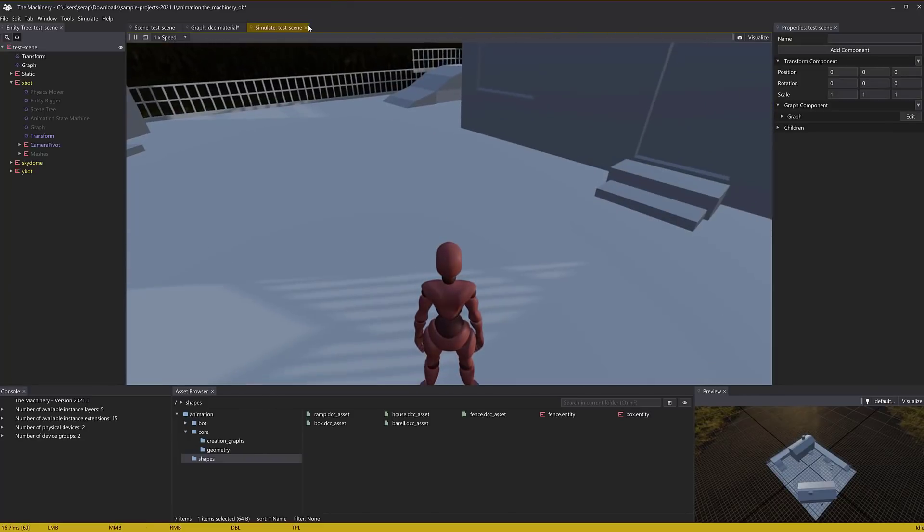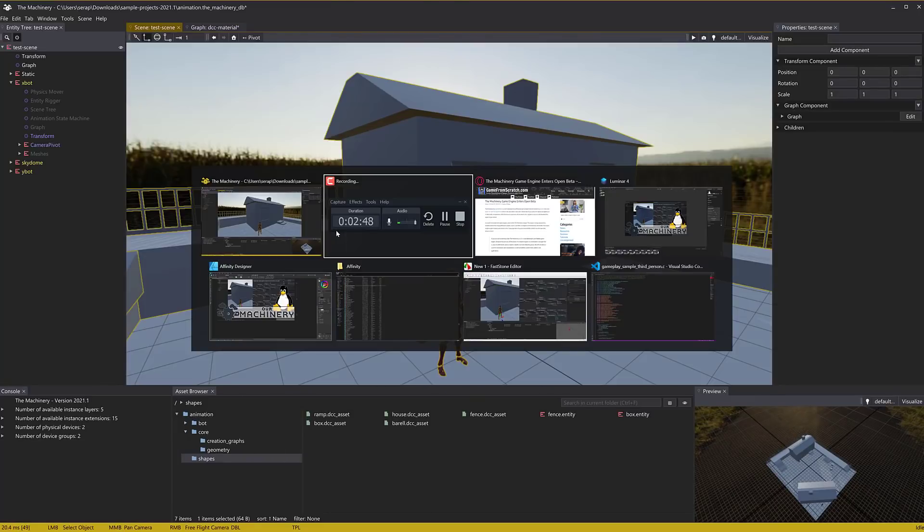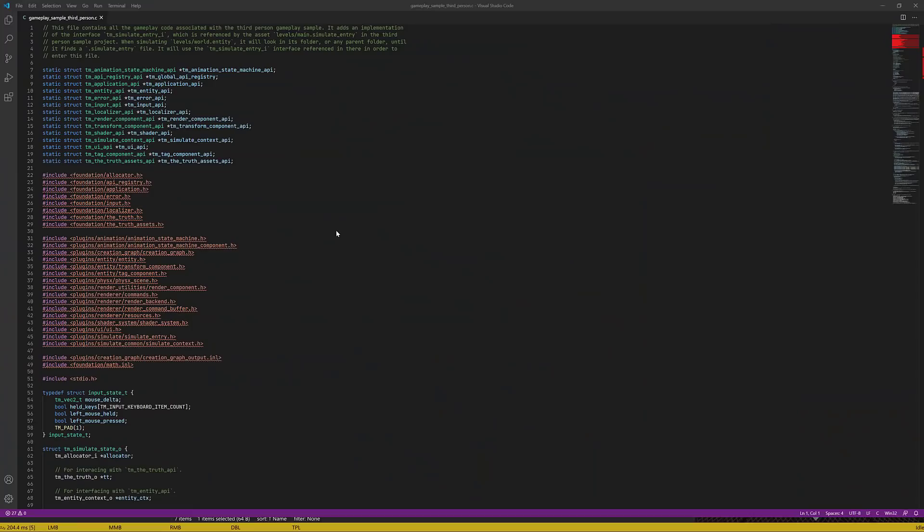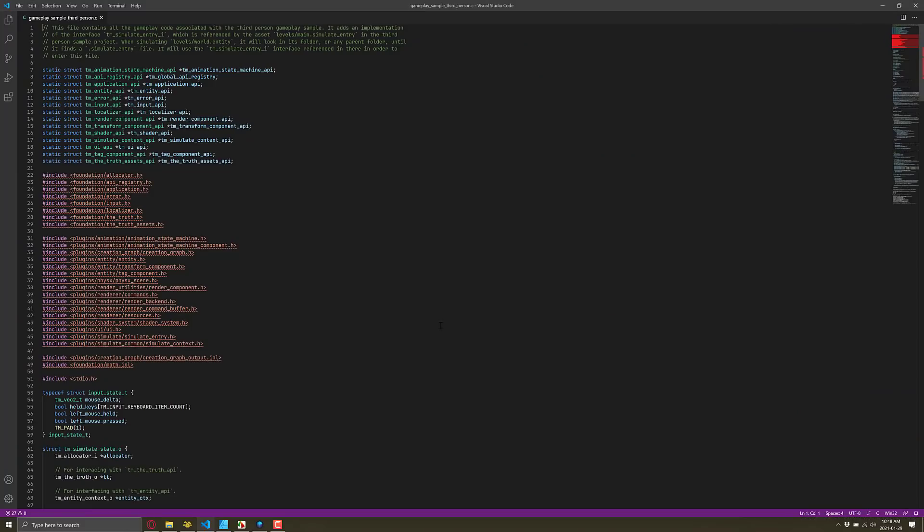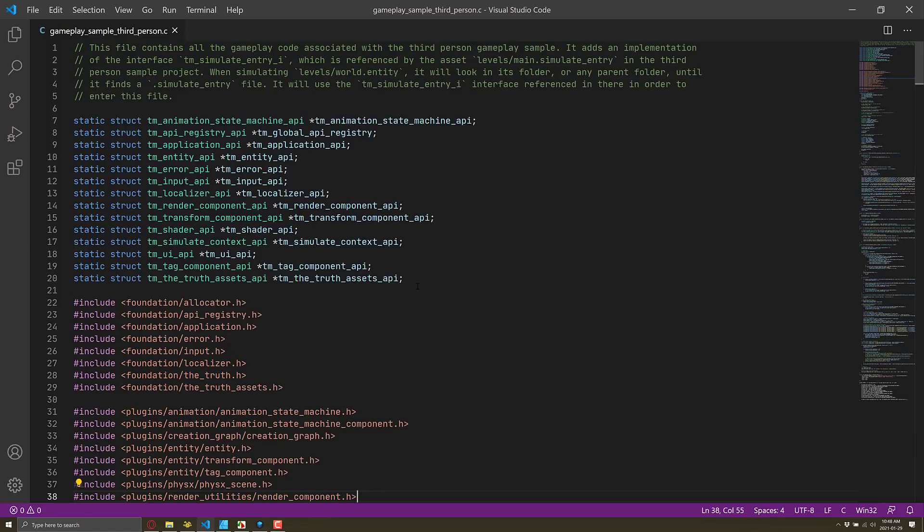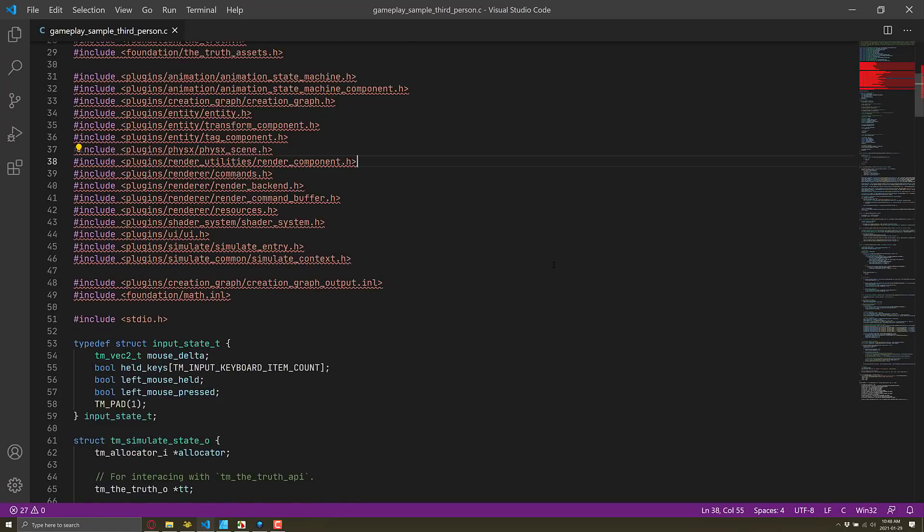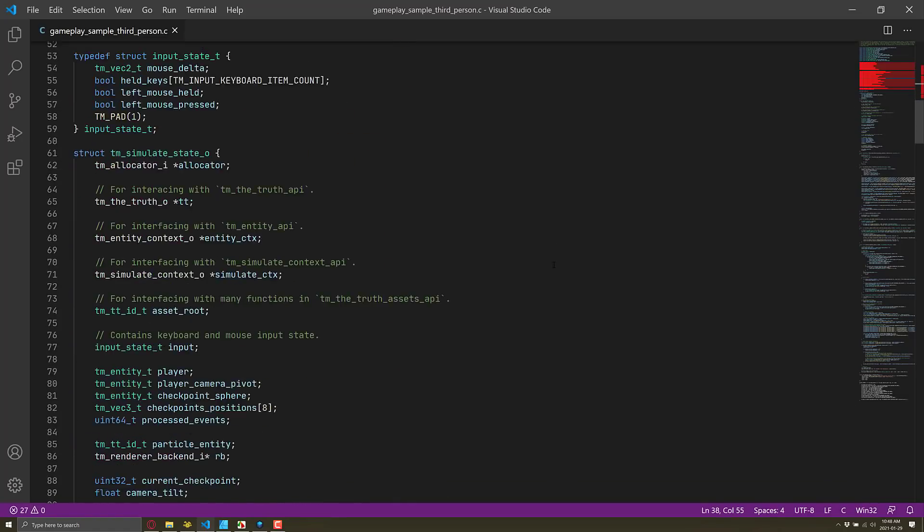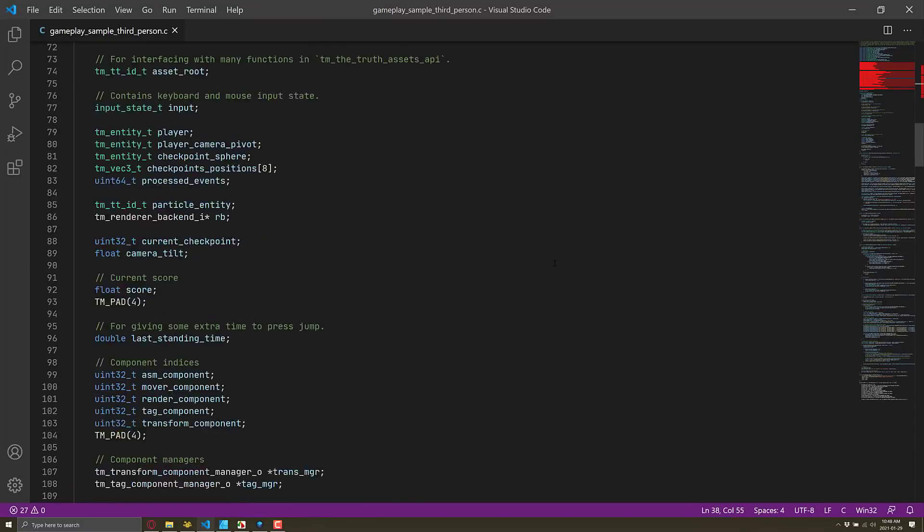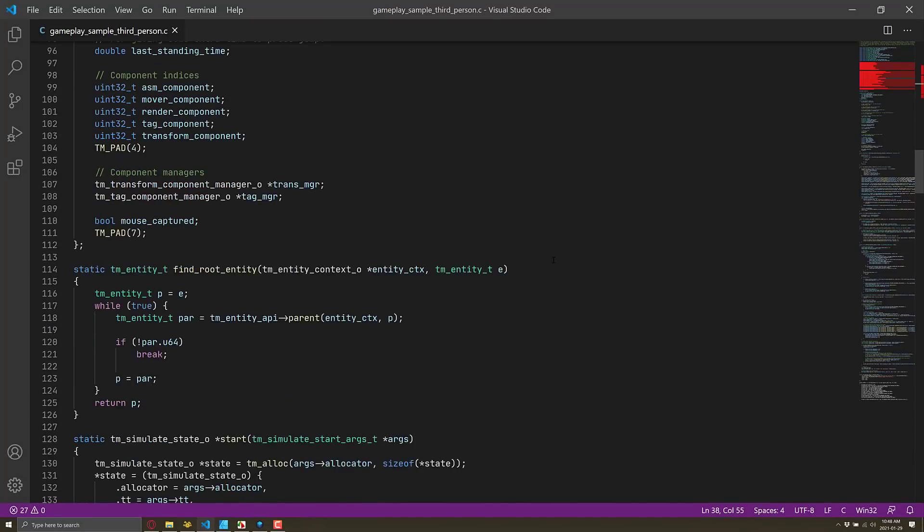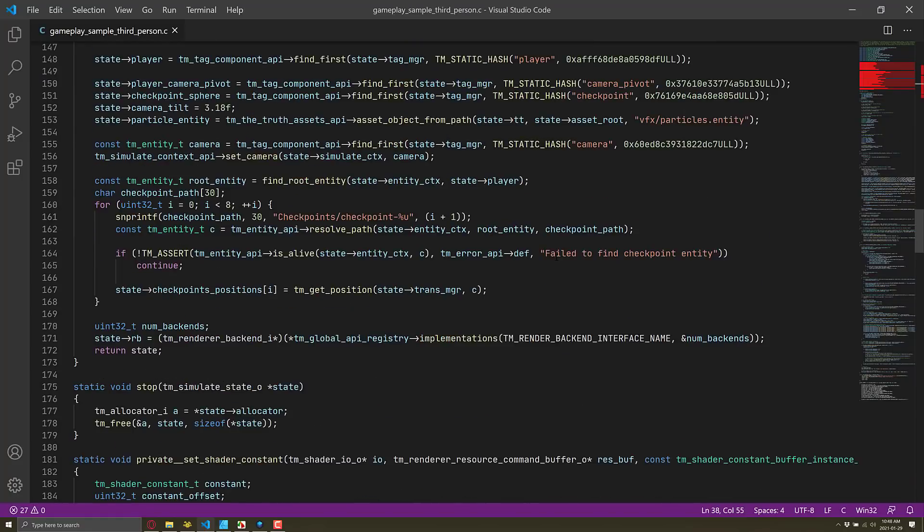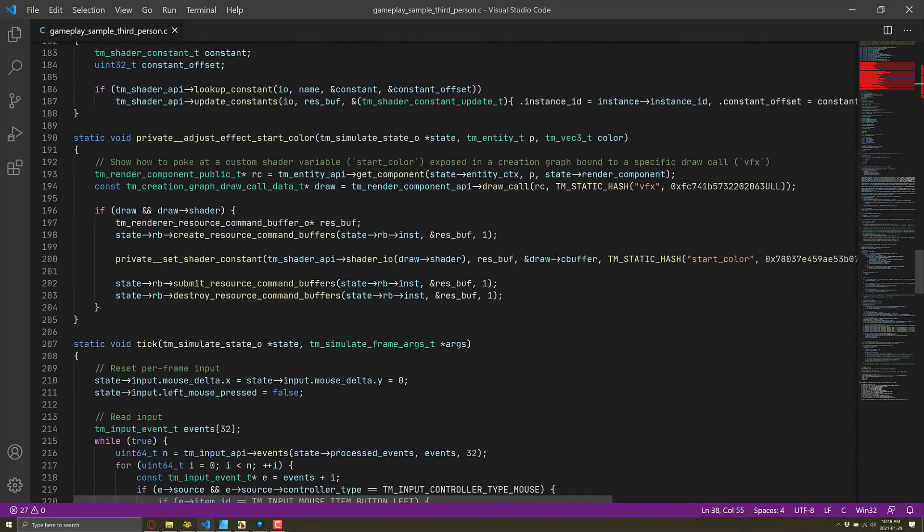But in terms of what's actually controlling that, that is behind the scenes in this case. So we're going to go on over to Visual Studio Code. And you're going to see this particular example, which by the way, you can download. It's straight C code. So if you like old school C, and I'm not saying C++, I am saying C, here you can see the code that is actually controlling that.